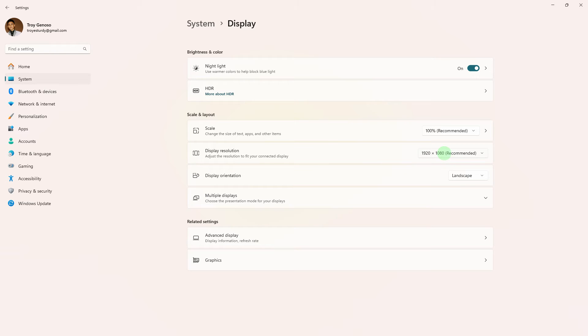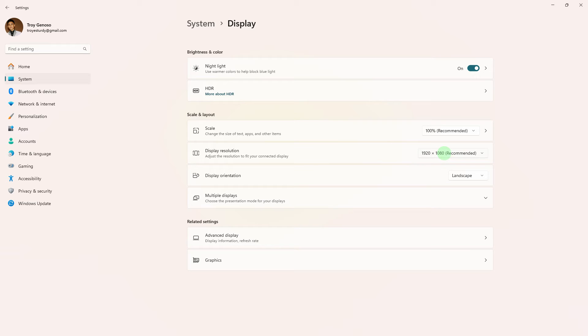Next method: ensure that your PC's display resolution settings are correctly configured. Full screen issues can sometimes occur if there are discrepancies in display settings.